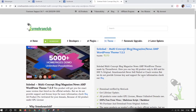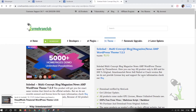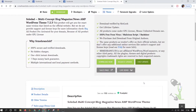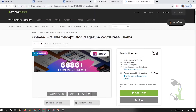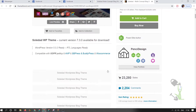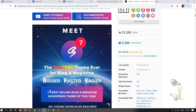Hey everyone, in today's video we are going to talk about a multi-purpose, multi-concept blogging, magazine, or any kind of theme you are expecting. You can build it with this particular theme — it is named Soldad. With the help of this theme you will be able to create a lot of websites. Let me show you: if you click on this sales page button you will be redirected to the sales page.